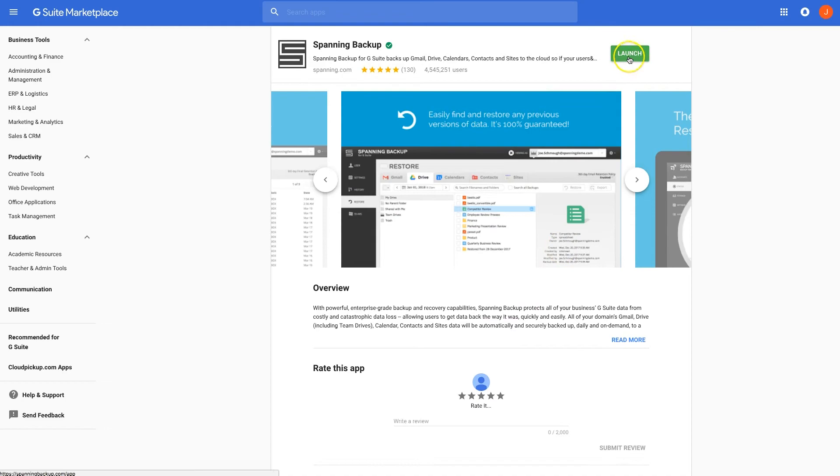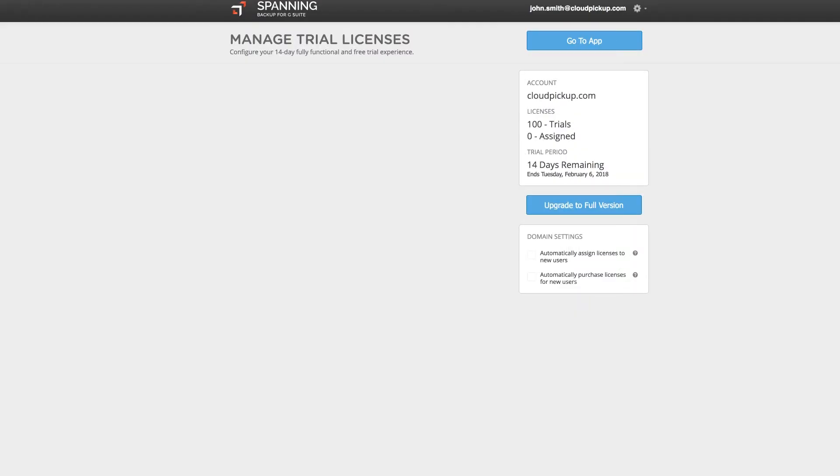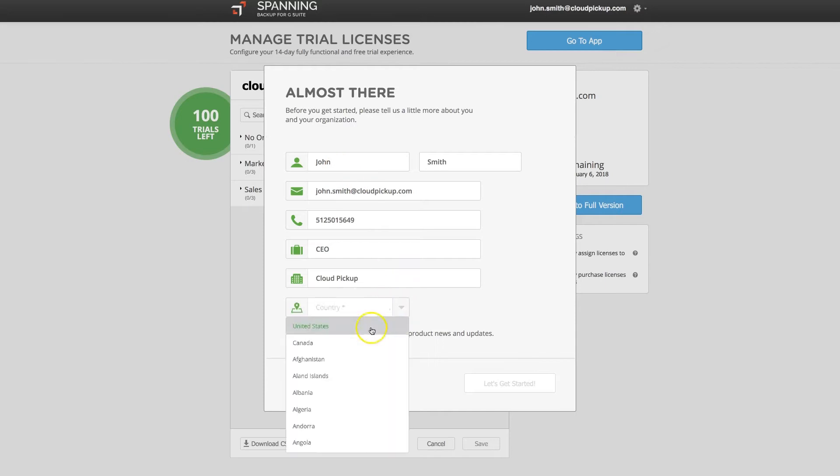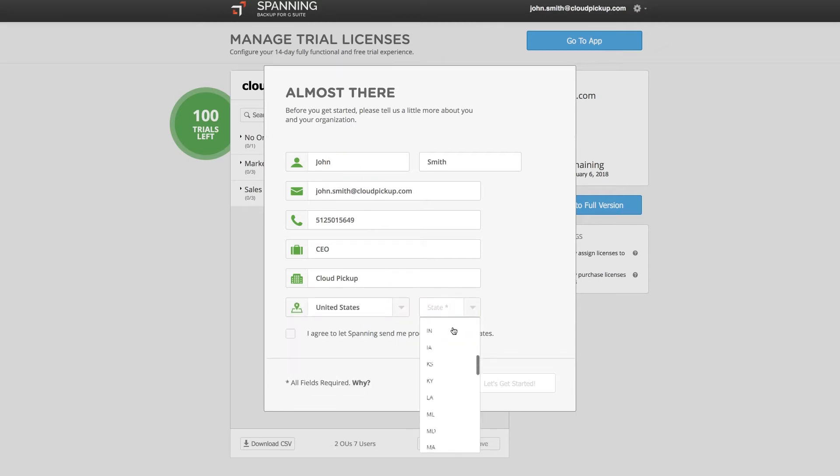Click the Launch button to be taken to the Spanning application. Next, fill out the on-screen form to continue. The first step in configuring your Spanning account is to assign trial licenses to the users in your domain that you want to have protected during your trial period.